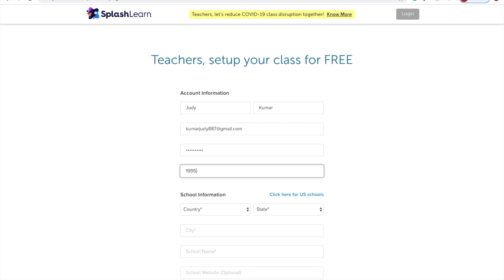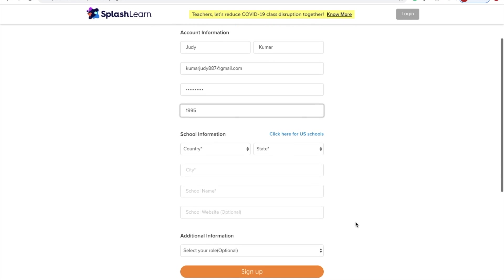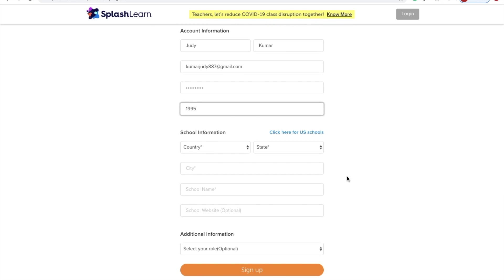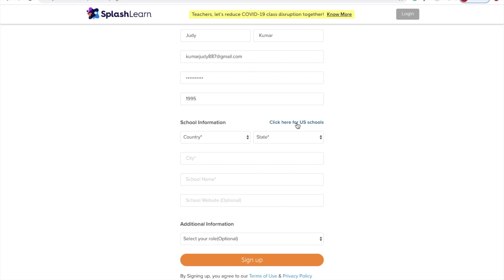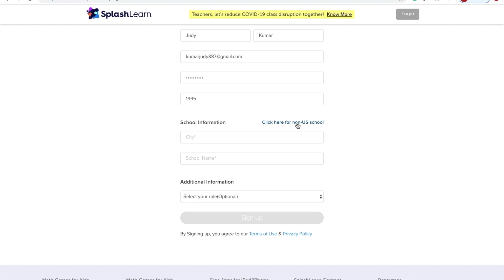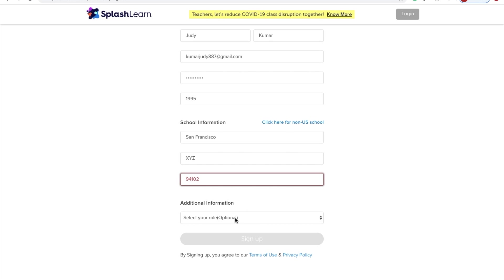It'll be easy if you create your account simultaneously with me. While filling in the school information, if your school is in the U.S., you need to click on 'Click Here for U.S. Schools,' and it'll ask for your school information like the city and the school name.